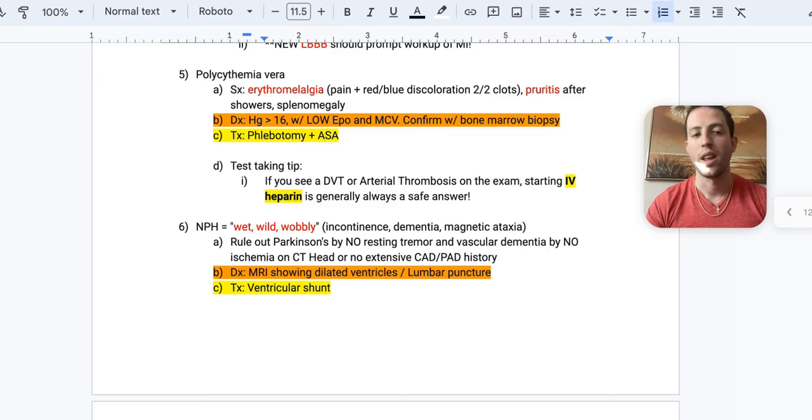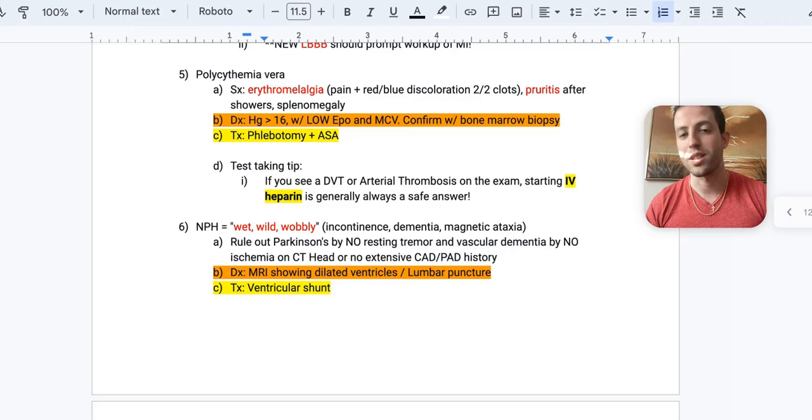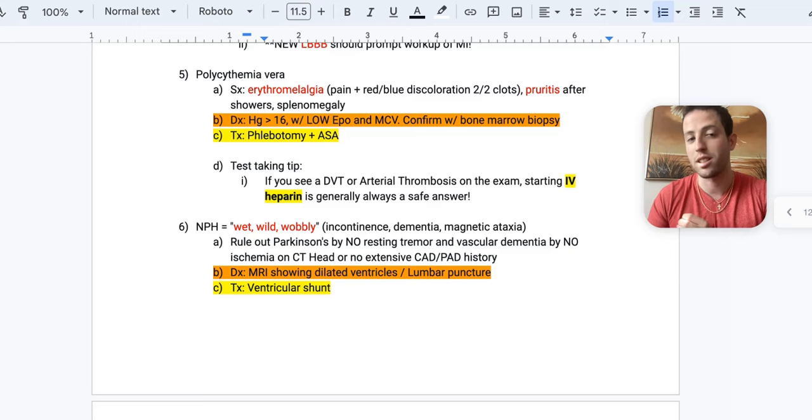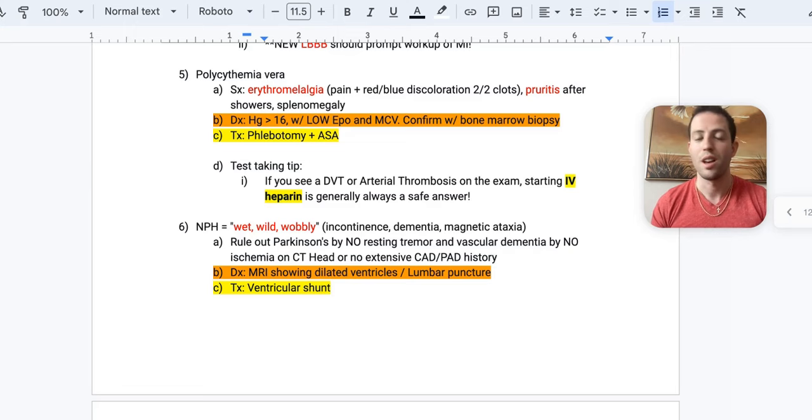So to diagnose polycythemia vera, you need to know these numbers. A hemoglobin over 16 with a low EPO and generally a low MCV. You confirm your diagnosis of polycythemia vera with a bone marrow biopsy. So read your question carefully. If it says, what would be your next step? The next step would be to get a CBC so you can look at the hemoglobin. But if they said what would confirm the diagnosis of this suspected polycythemia vera, you would say bone marrow biopsy. So this is purely test taking at this point. Whether or not you read the last line of the question correctly is going to direct you towards your answer choice for the question.